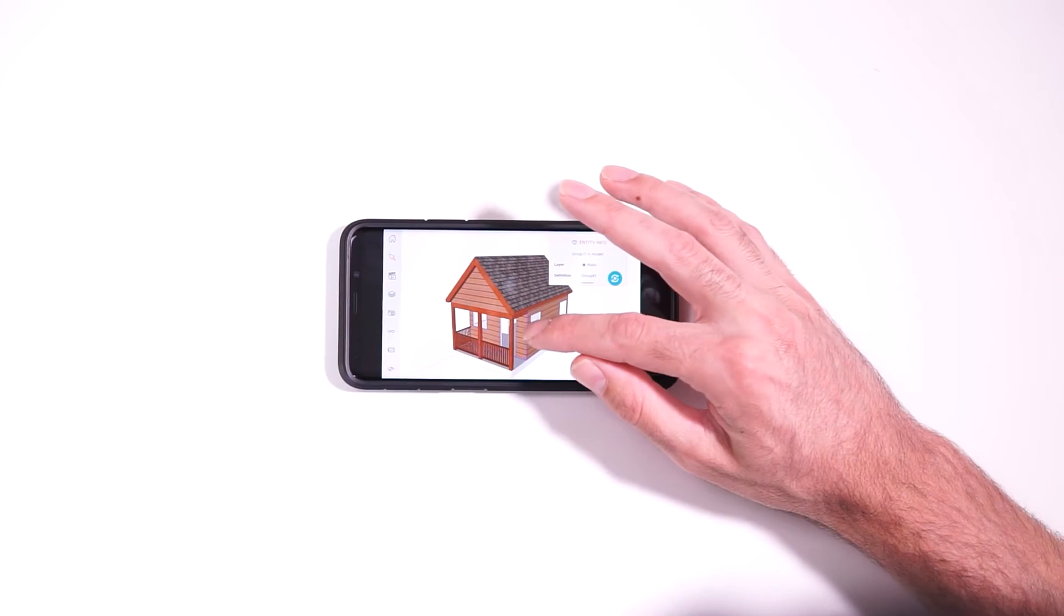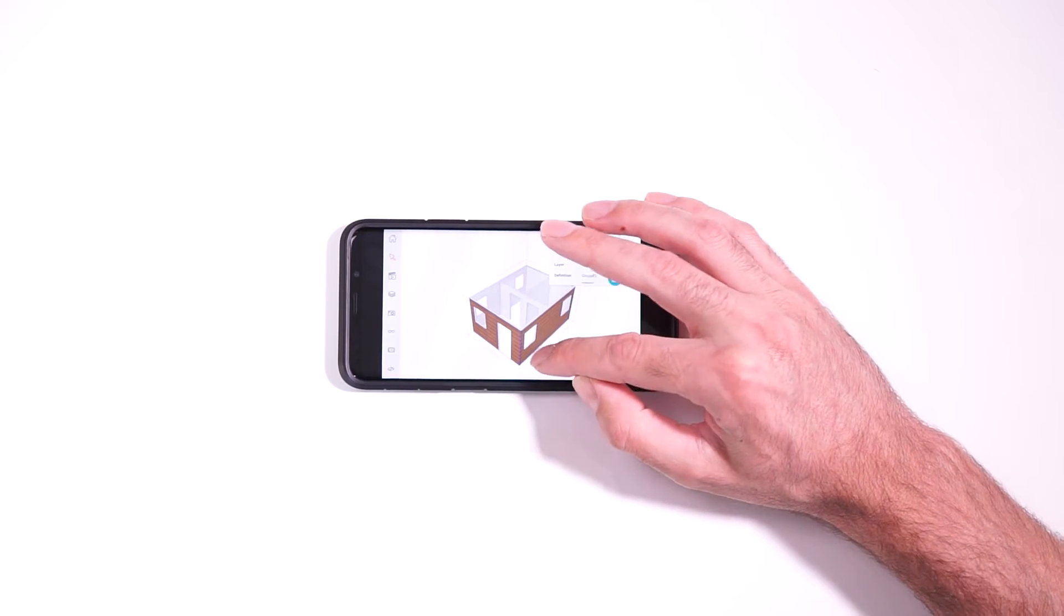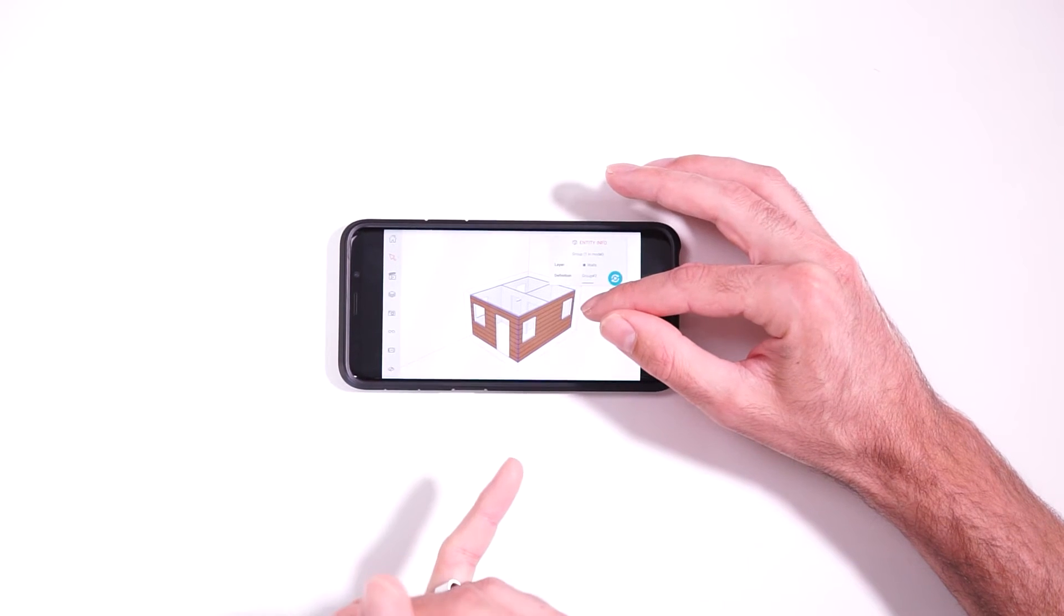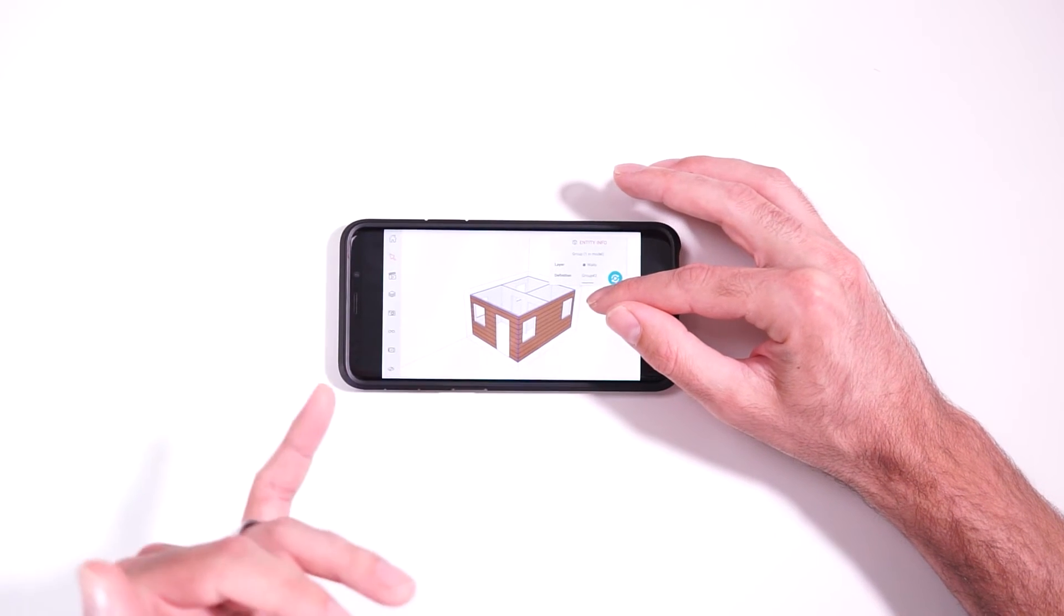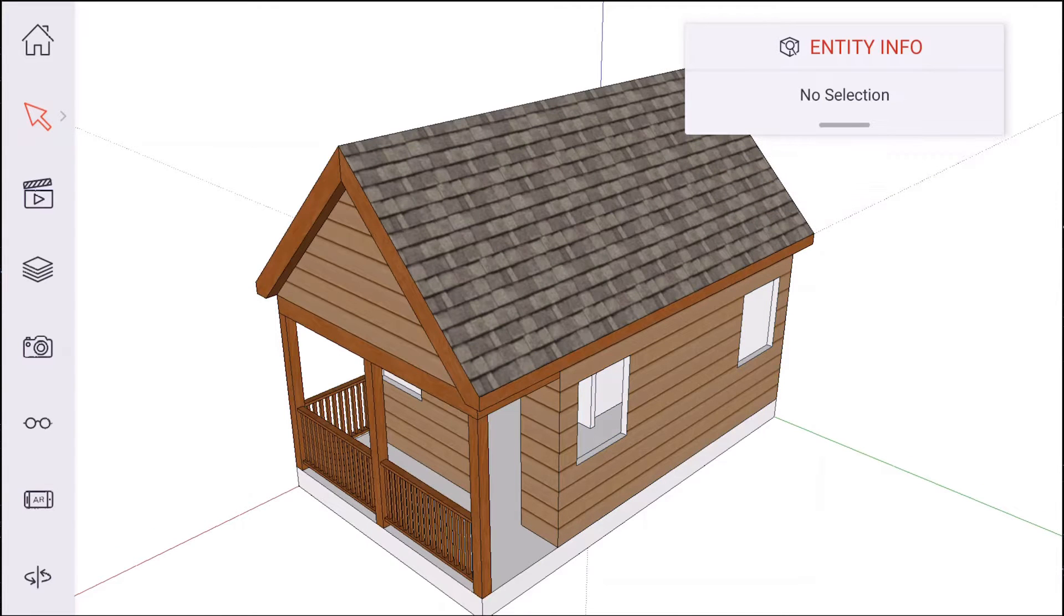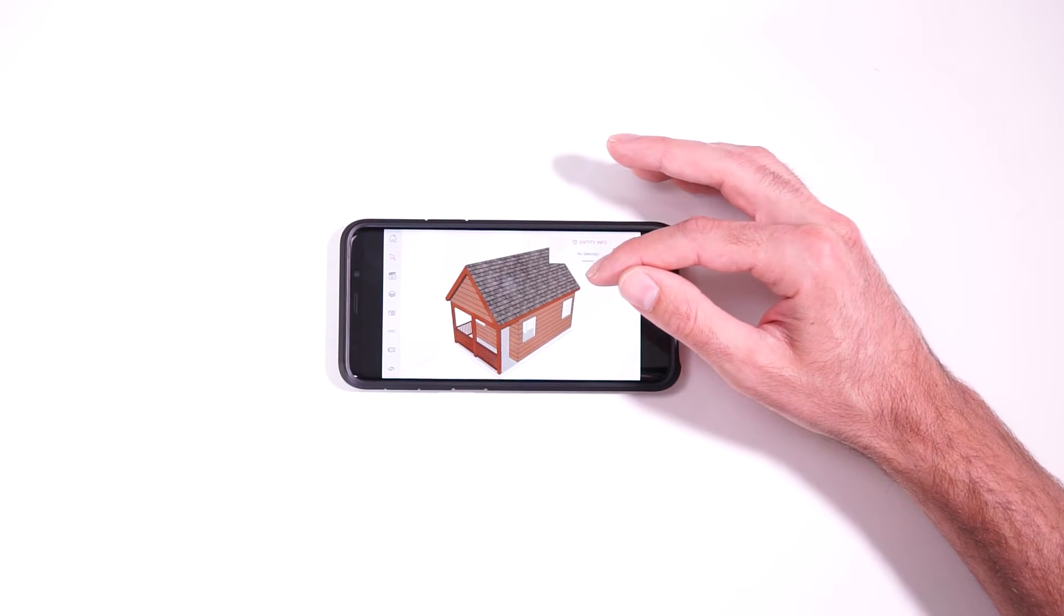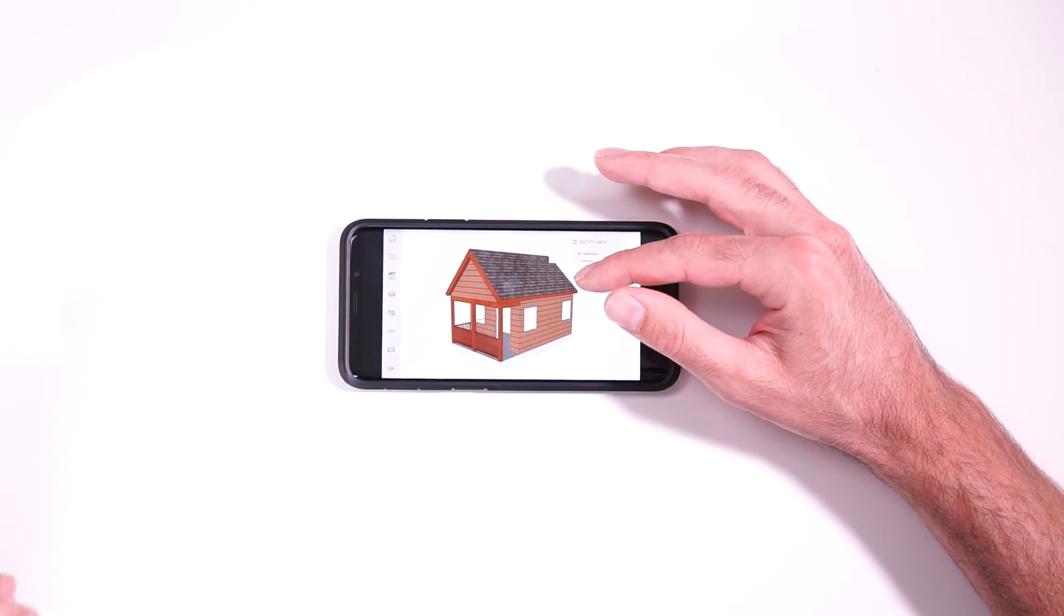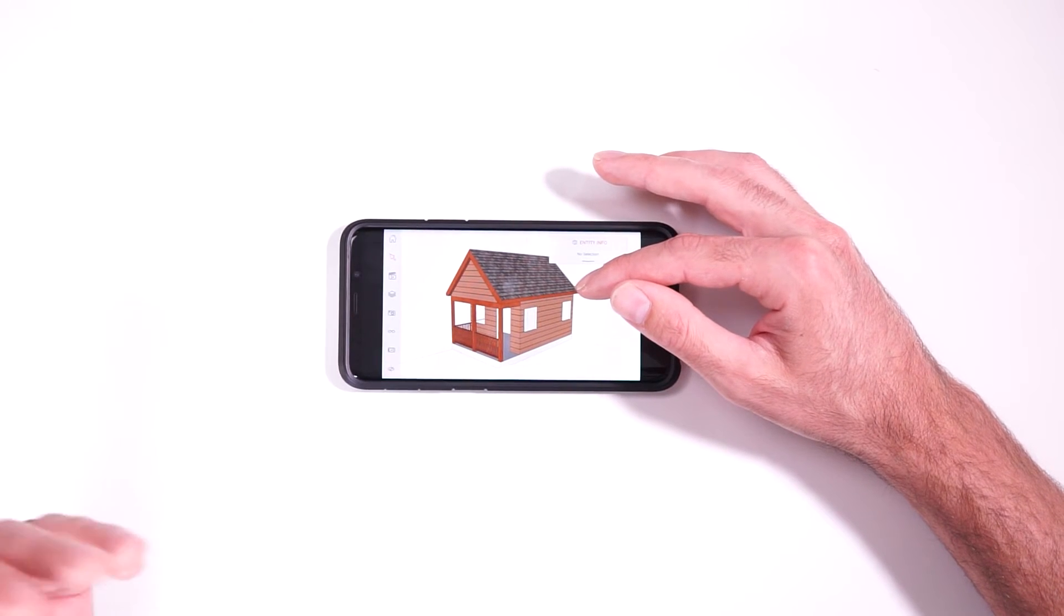Now, just like in regular SketchUp, you can double click to open groups and components. Now, one thing I noticed about this, you notice how the rest of the model became hidden as soon as I opened this group. That's a setting in SketchUp called hide rest of model. And I haven't been able to actually find that setting in this app. So I think it just inherits whatever you had that setting set as in the program itself or in the scene itself.